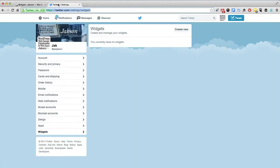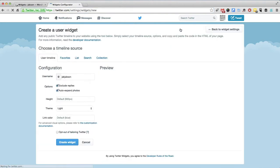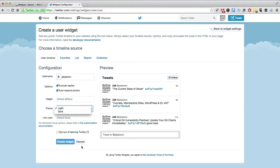So navigate to your settings and your widgets and go create a new one. Click the button and you'll get the options. And we'll get a preview just like this. There's a few options here if you've got a light theme or a dark theme.